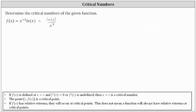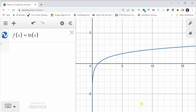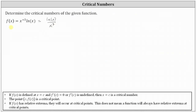We can verify this by looking at the graph of the basic natural log function, where the domain is x greater than zero. Notice how we have a vertical asymptote at x equals zero. So because f(x) contains natural log x, we do have a restriction on the domain where x is greater than zero. We also have x cubed in the denominator, and therefore x can't equal zero — otherwise we'd have division by zero.